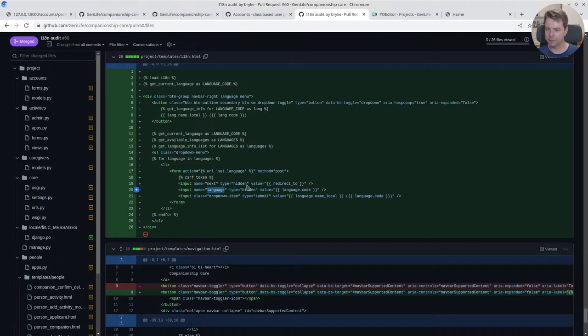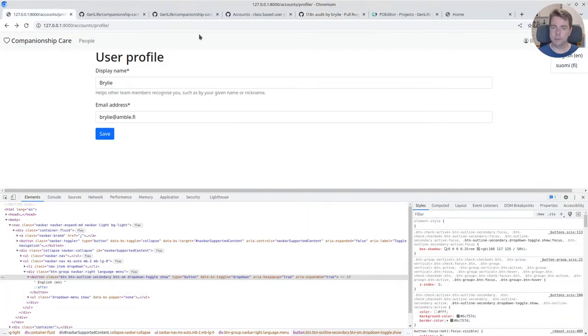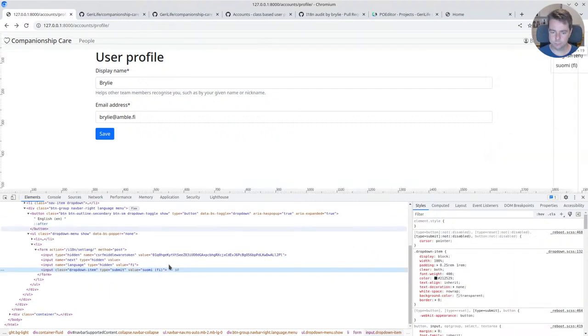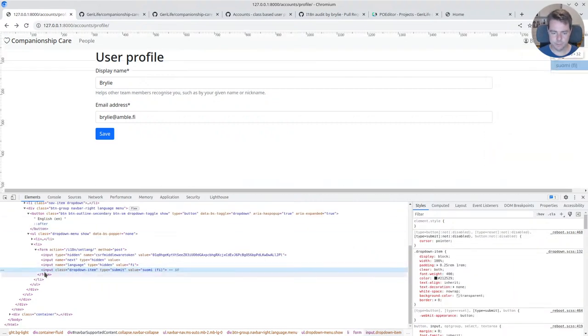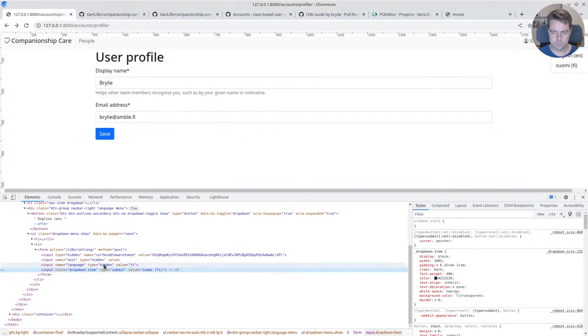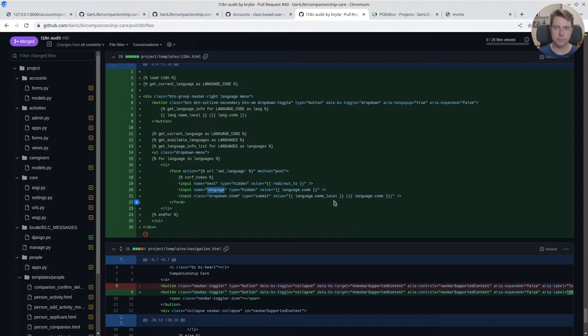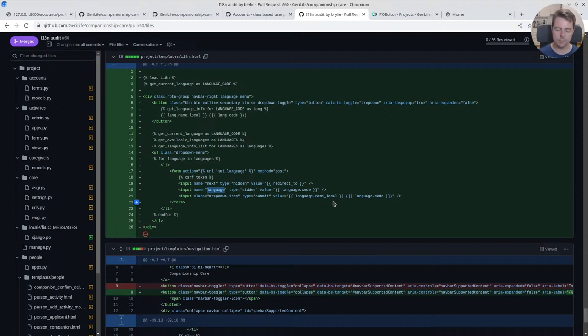It's got the language code, it's another hidden input, and then we've got an input, a submit input. That's the only dropdown item. So using a Bootstrap dropdown item class with the localized name and the language code. And since there's a hidden input, this is what the set_language URL is looking for.